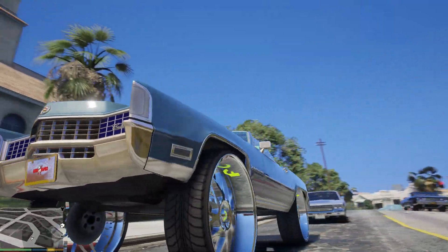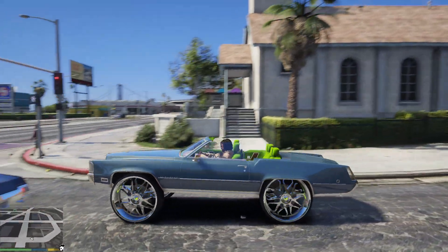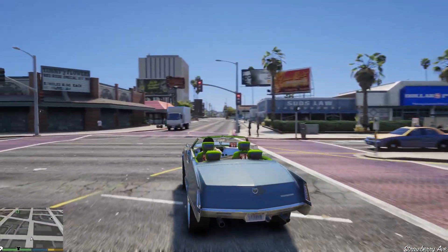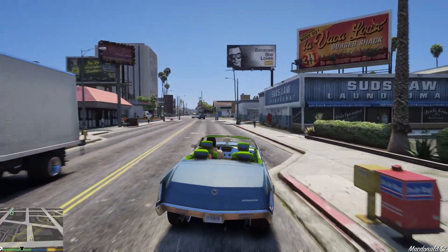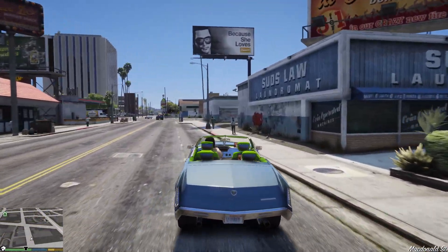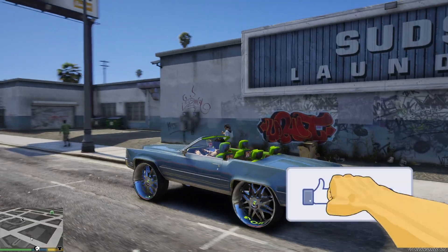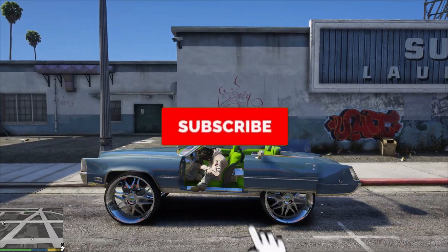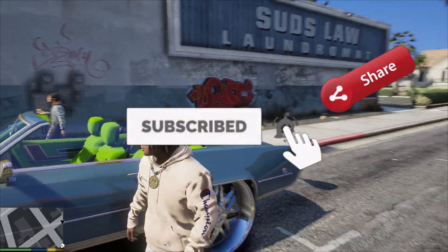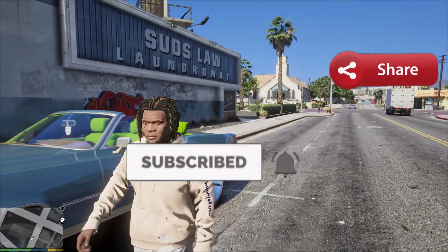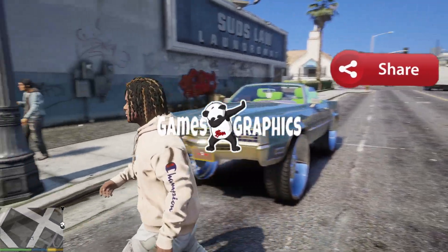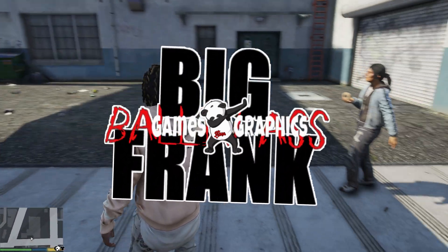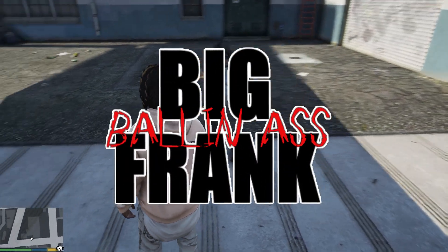That's pretty much it — looking good. We're gonna go ahead and end the tutorial here. If this helped you install it or if you just enjoyed the video, feel free to smash that like button. Definitely subscribe to the channel if you haven't already. Share the video with your friends who are into modding GTA 5. Games and Graphics, me and Big Balling-Ass Frank — we're out of here, till next time.